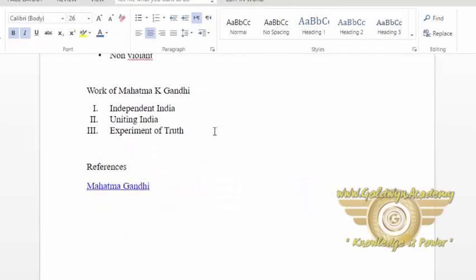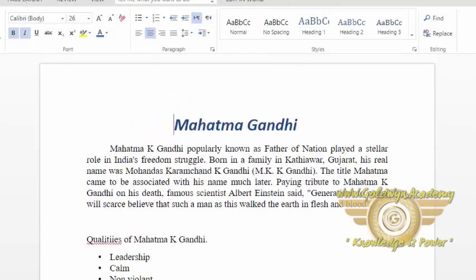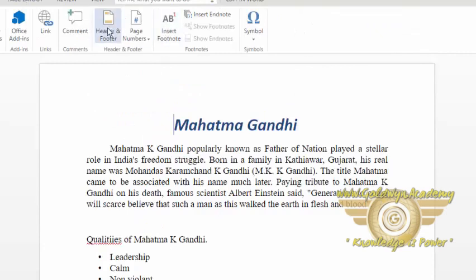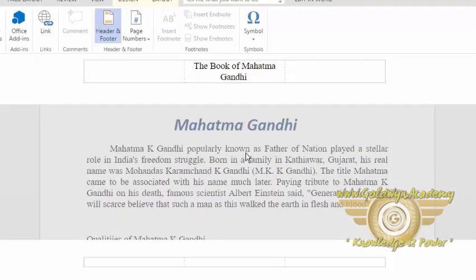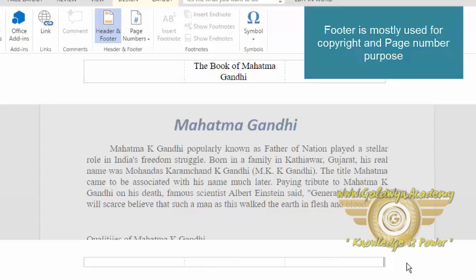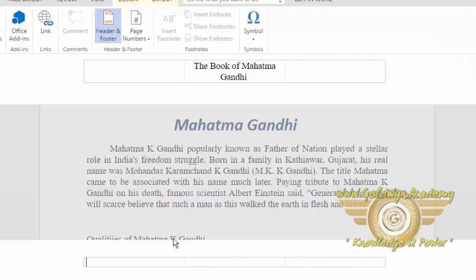Let's see about the footer. Footer can be used for copyright purposes or to show the author name. I am writing the author name — Mahatma Gandhi — and I am also writing a copyright claim.